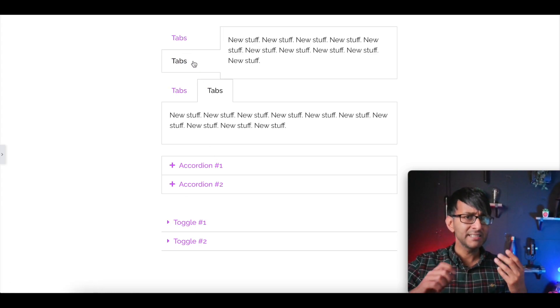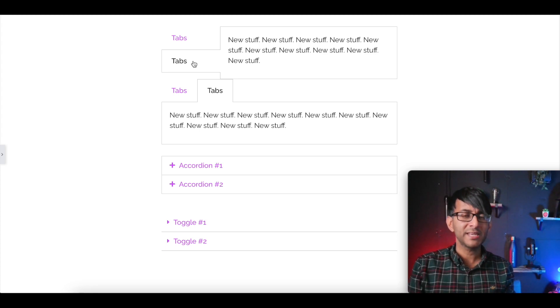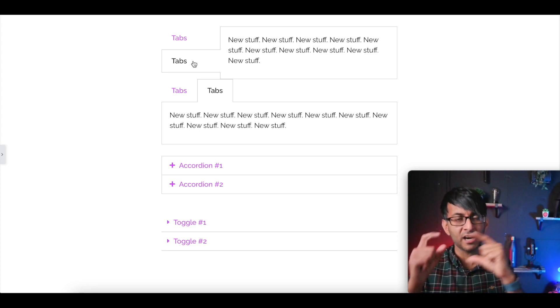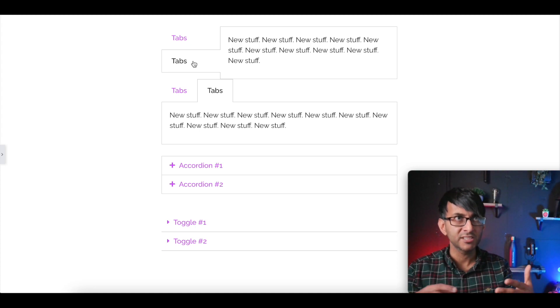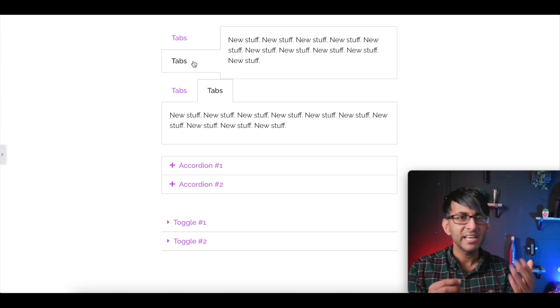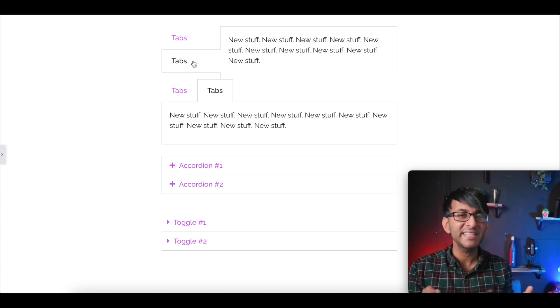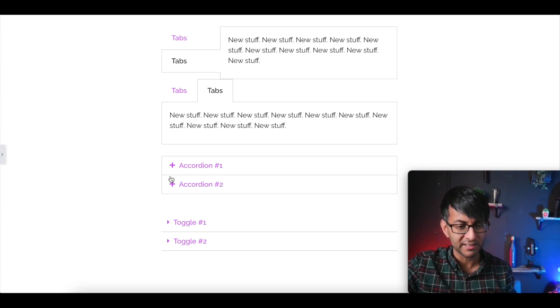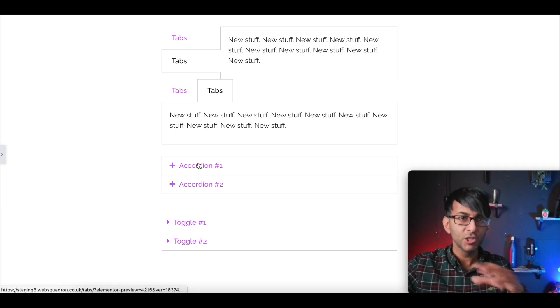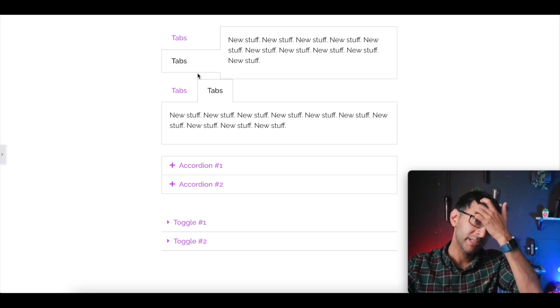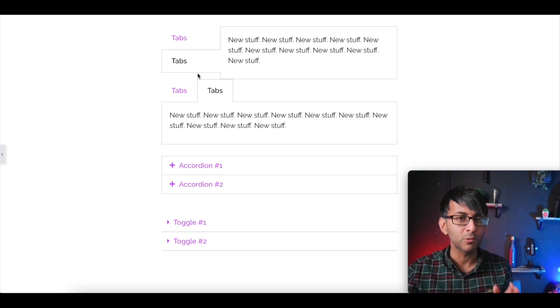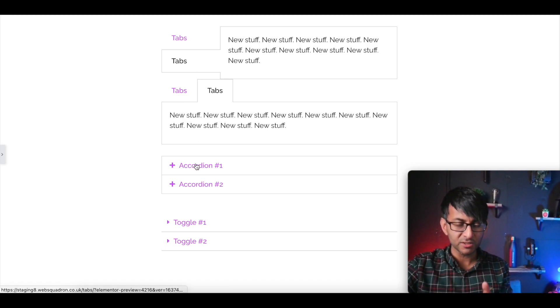There are ways to do it where you can add in an I class for say an FA minus plus or FA plus circle icon, so you get a plus icon, a bit like this one, but this time in a circle. You could do that in the tab name. That's great, that's pretty simple. But what if you want it to change?